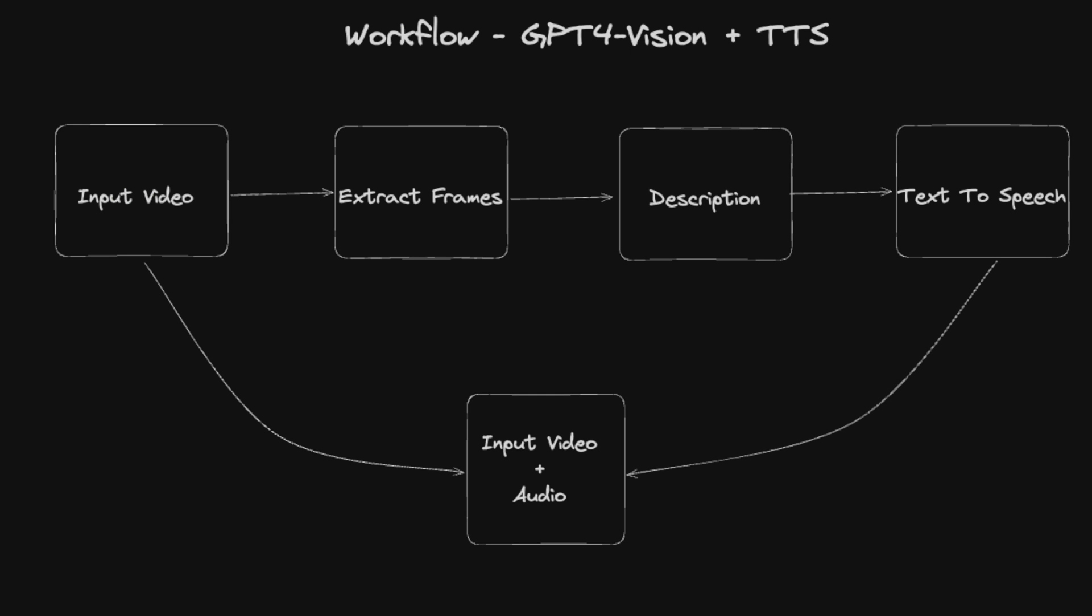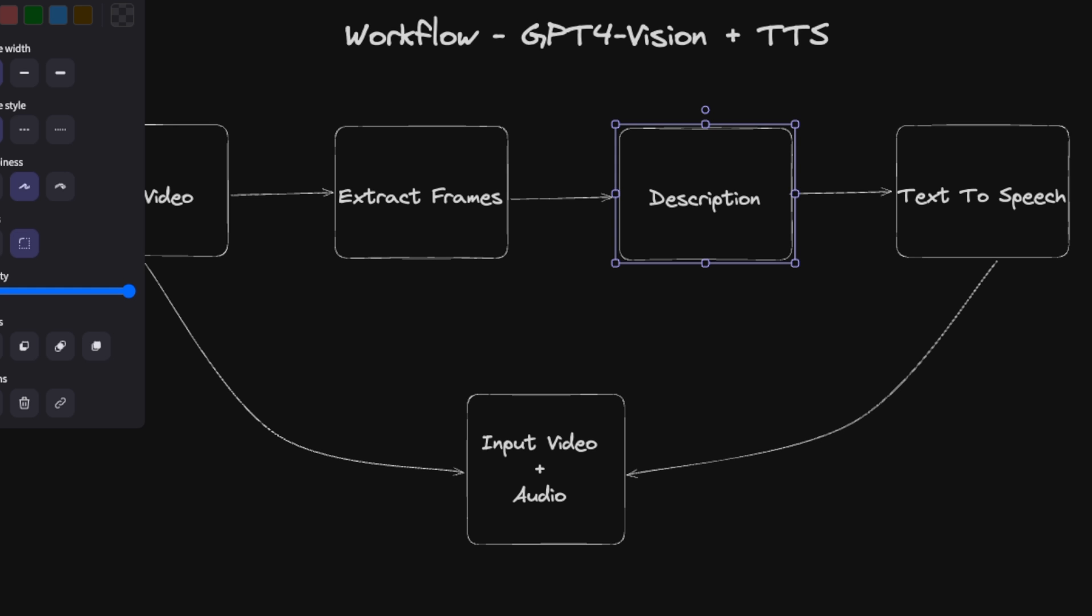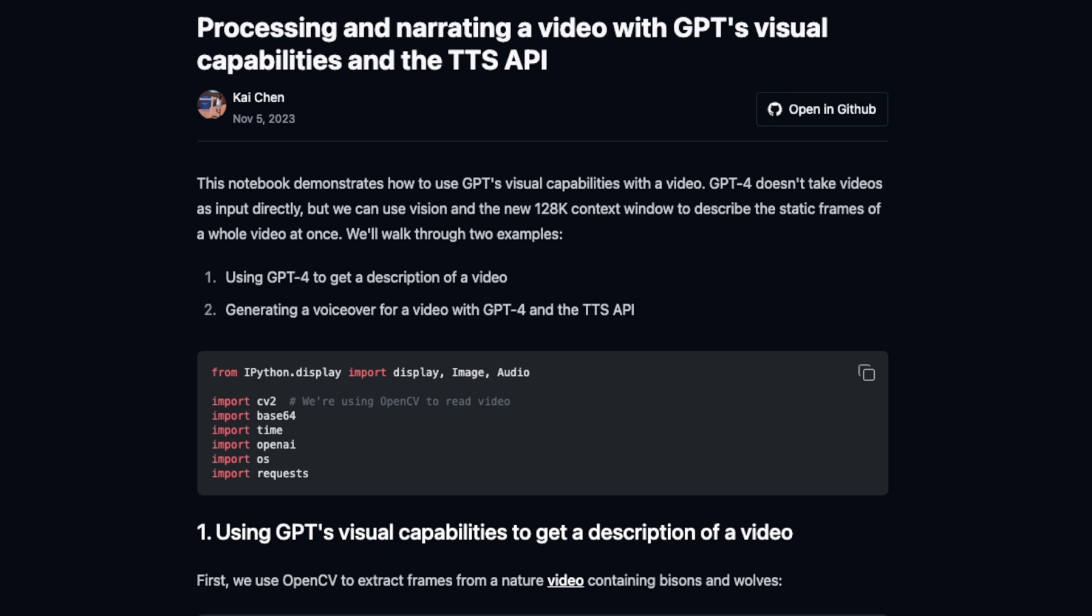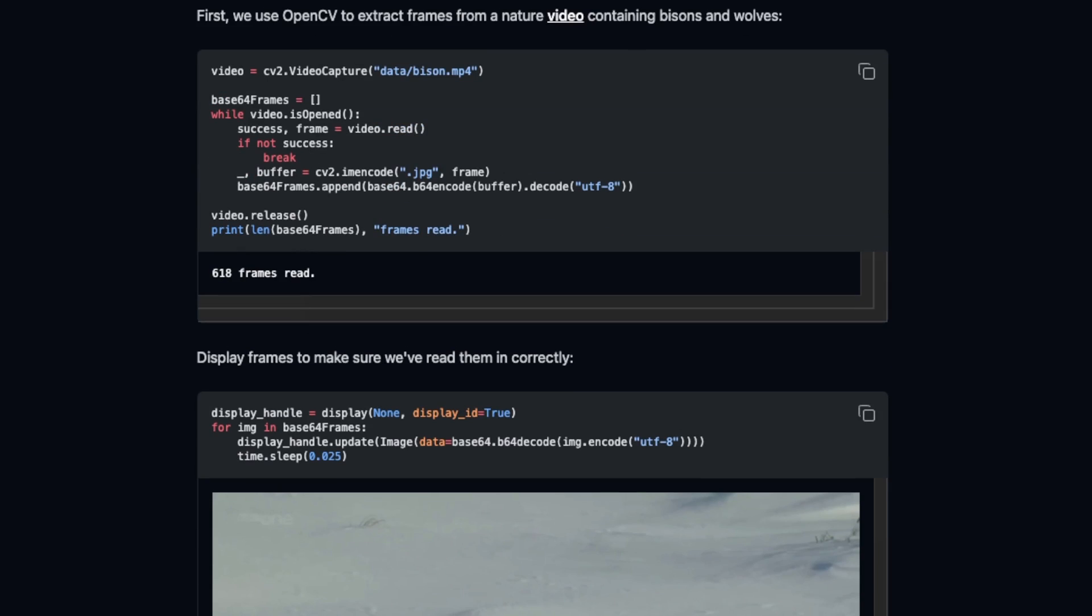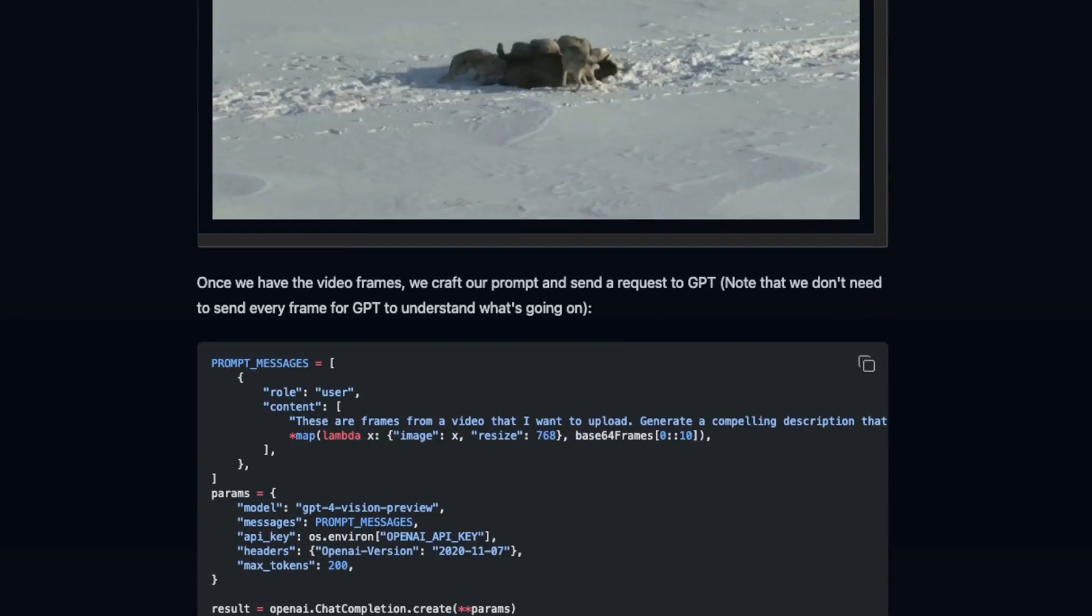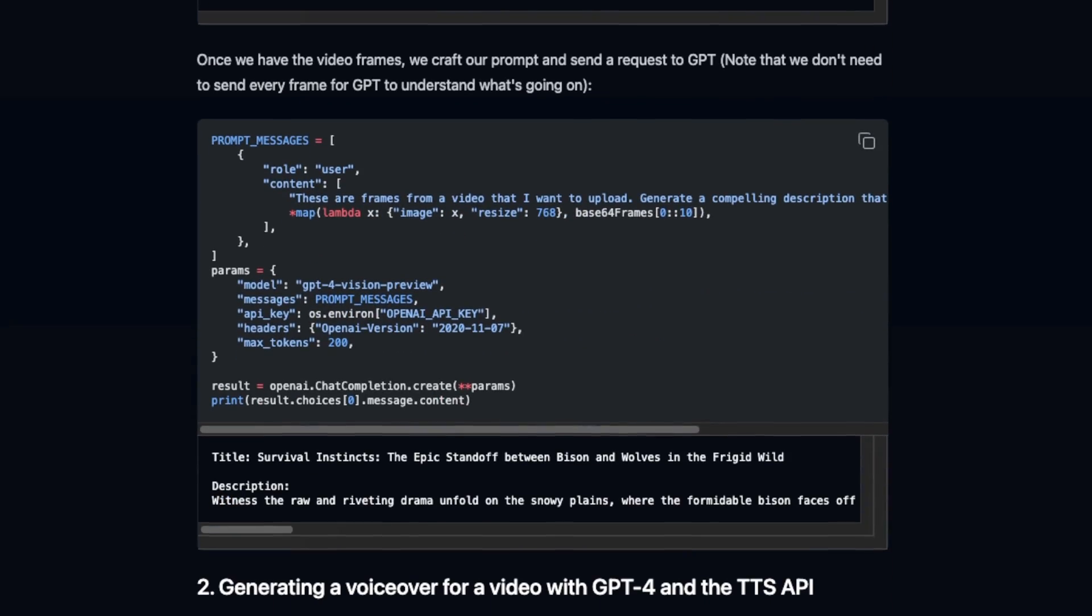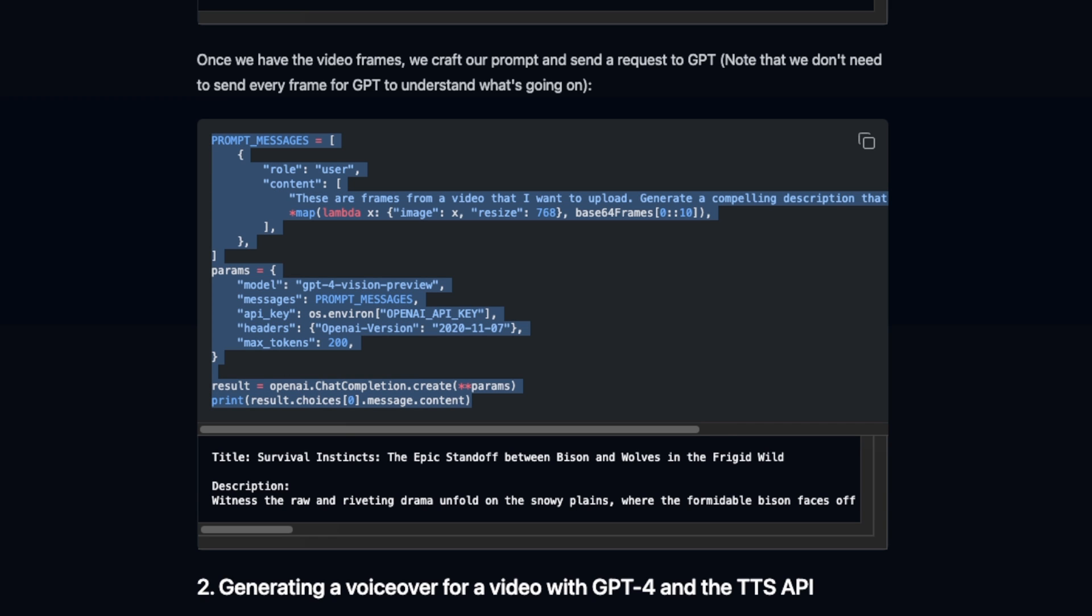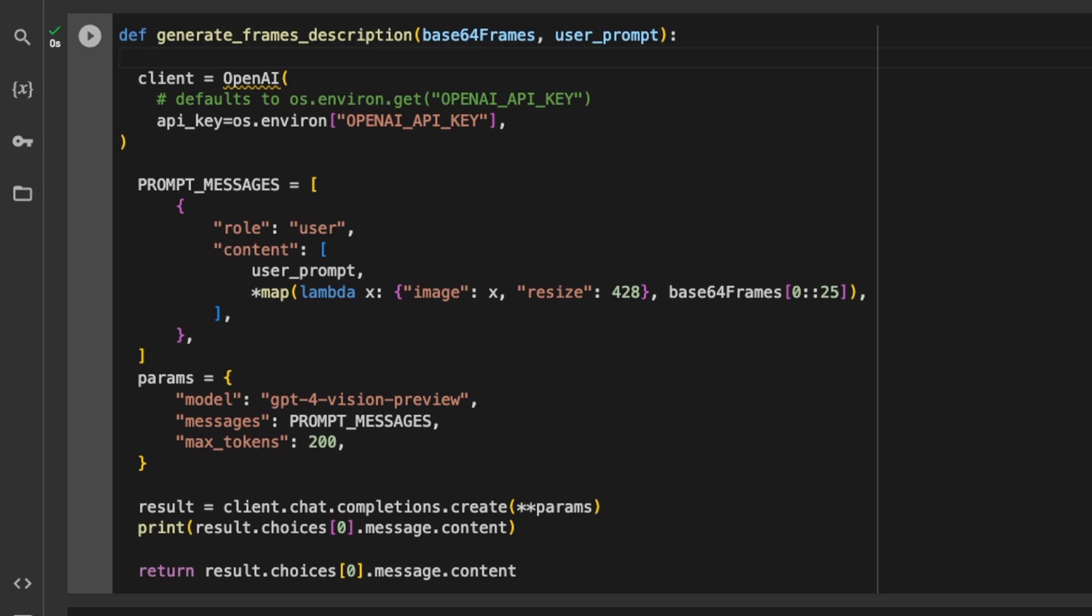The next step in the process is to take those extracted video frames and generate a description using GPT-4 with vision. Now for this step, the code that is provided in the cookbook on OpenAI's website, it actually does not work. The API call has changed. Let me show you how to correctly use this. So here's the code that converts sequence of images into text description. Now this is again, based on the code that is provided in the cookbook. However, I made some changes that it's compatible with the new API. So let me walk you through this.